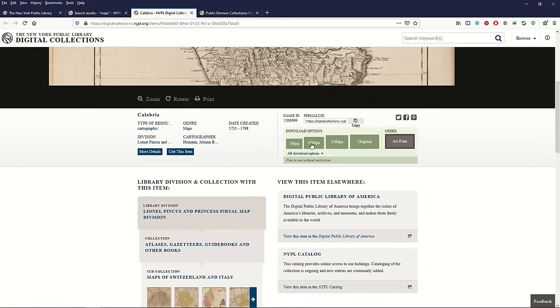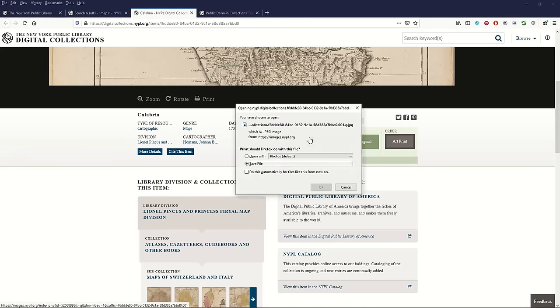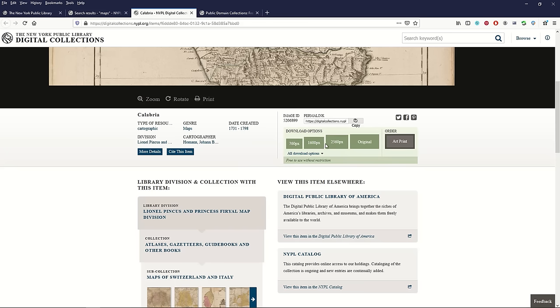Down below are download options. You can download the original, for example — just click on it and a little download box pops up.